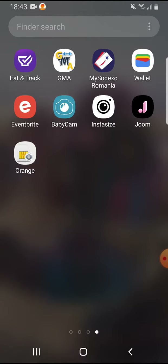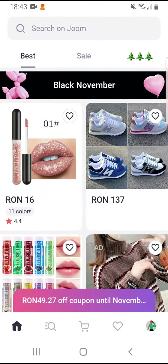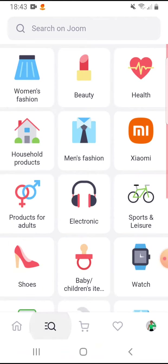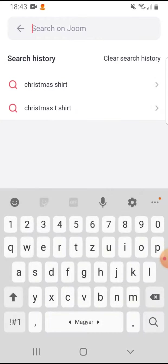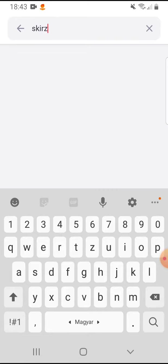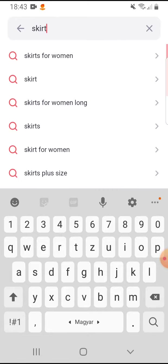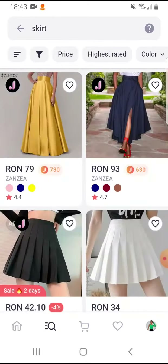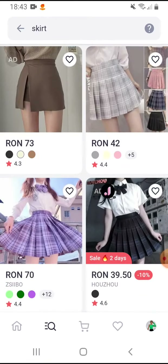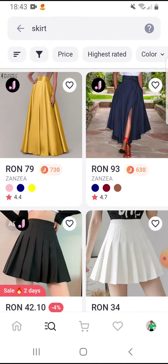So let's jump into it. Open the Zoom app and go to the bottom, on the second item — the search icon — and tap on search. On Zoom, let's say I am searching for some skirt, and here are the skirts.